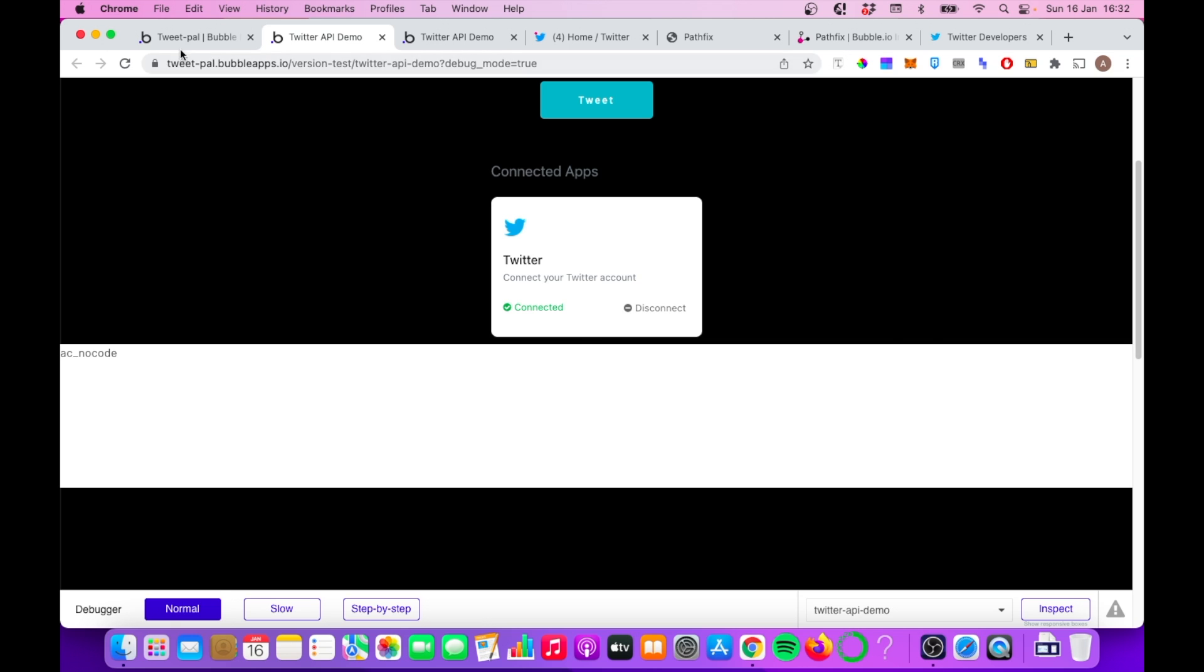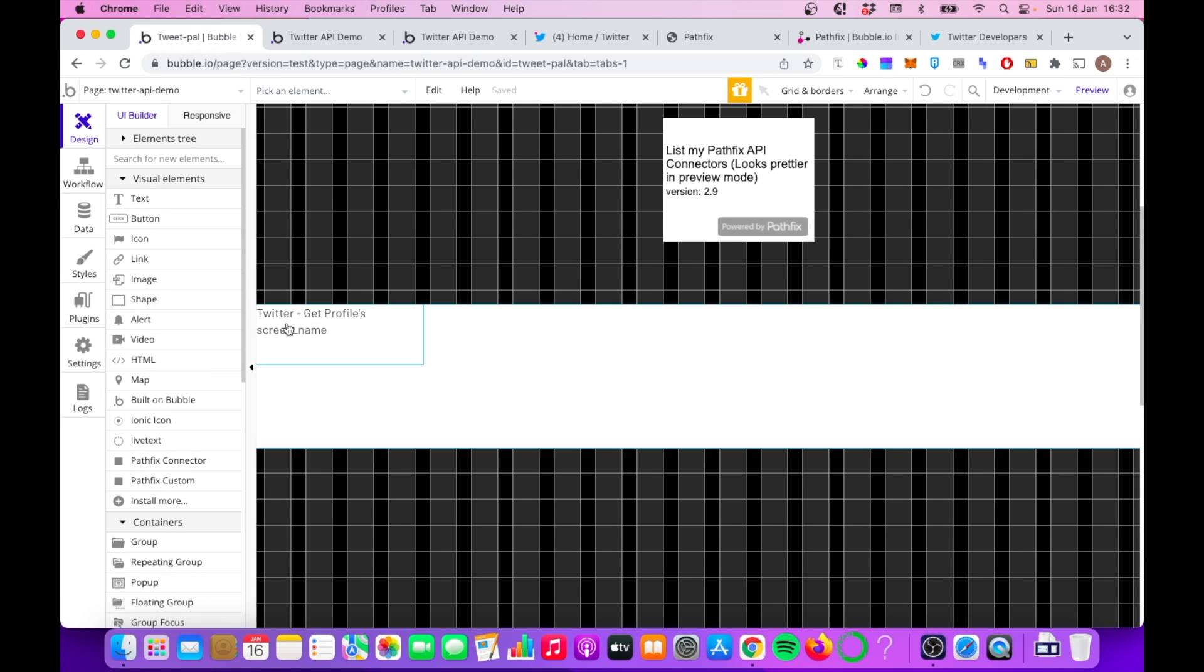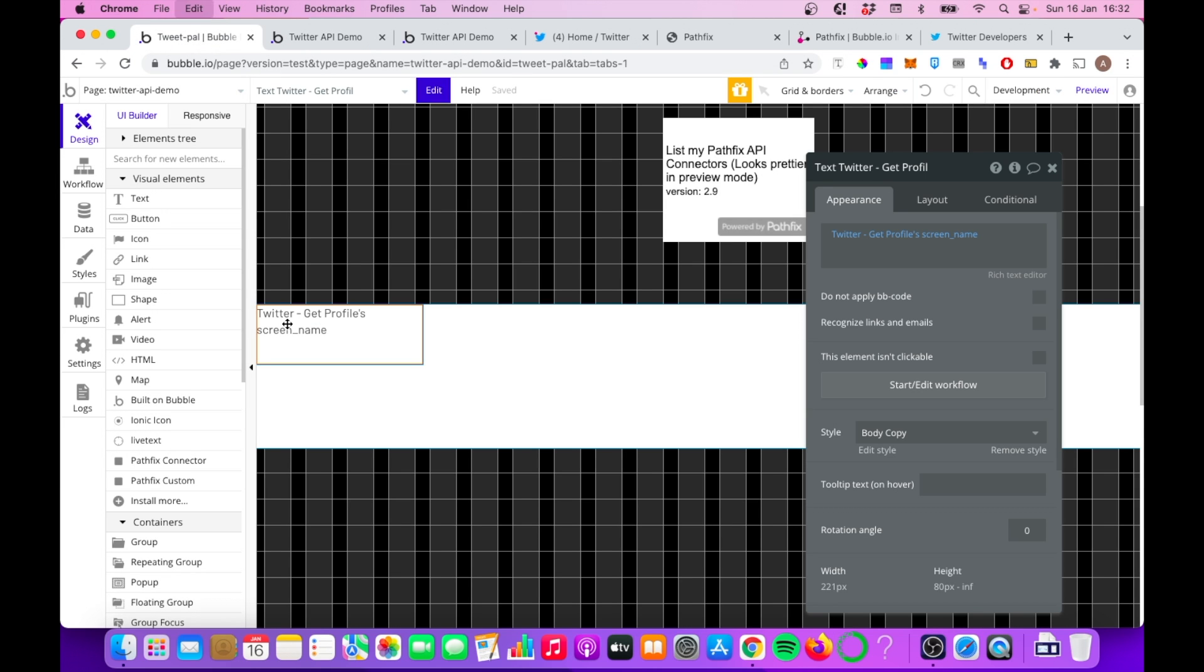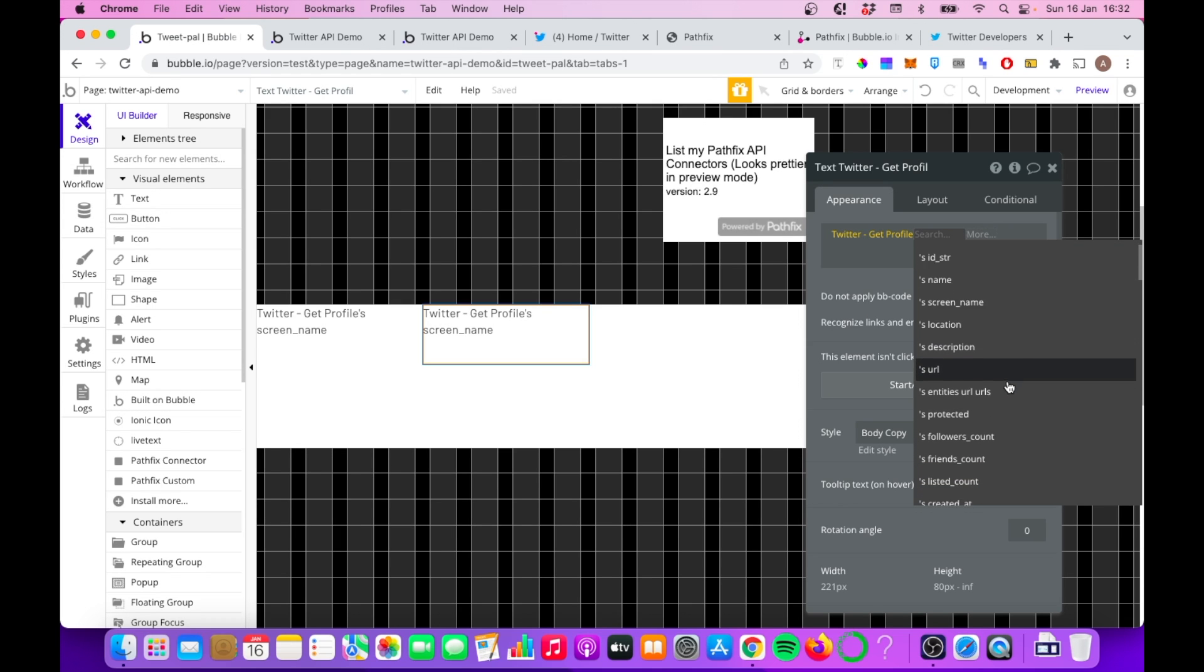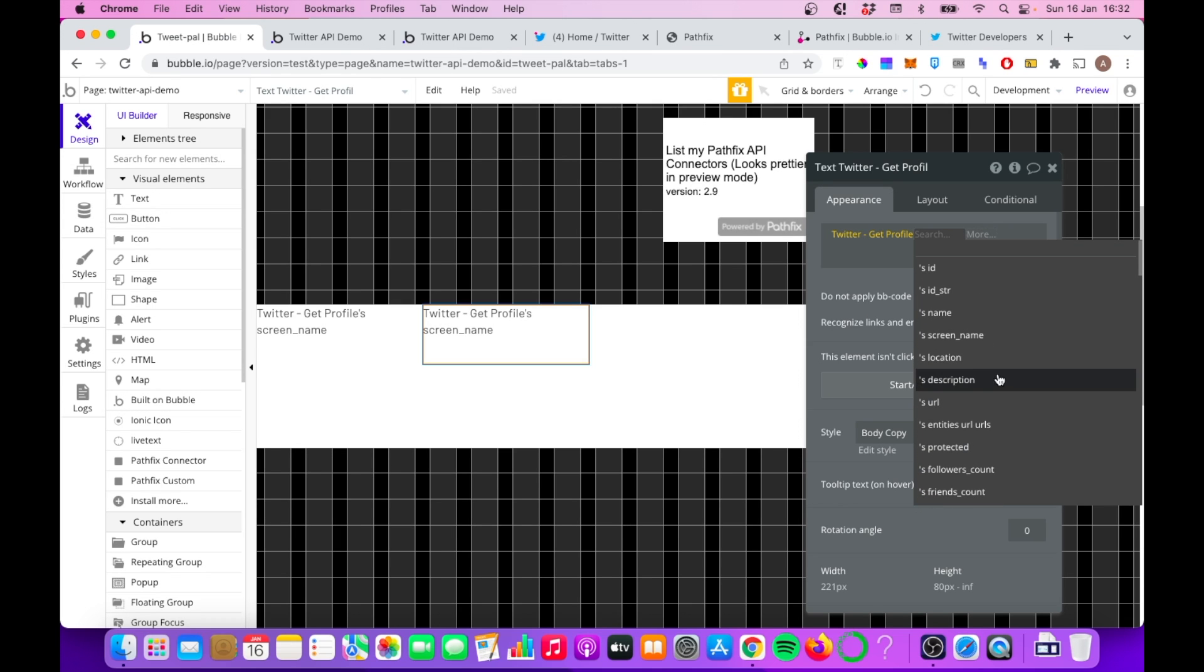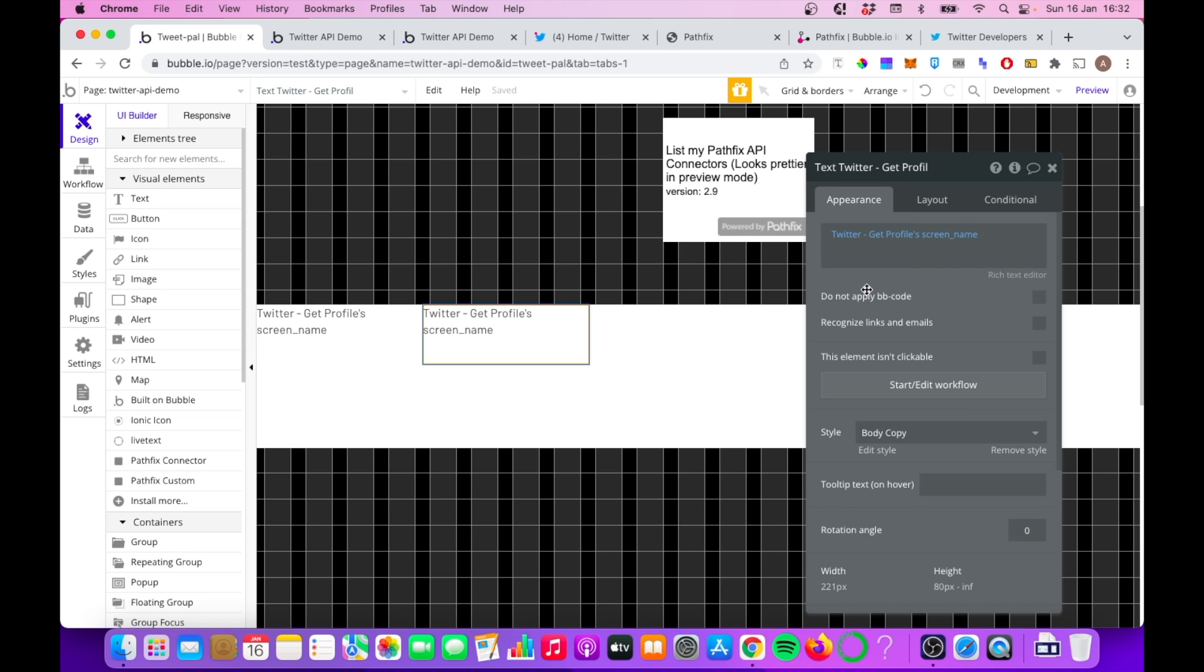And there are plenty more. You can see here again, if we just copy and paste this, there's a range of different things we can pull in here just from this get profile alone between follower count, friend count, all that kind of stuff. So I would encourage you to play around with that and pull in whatever you're interested in.